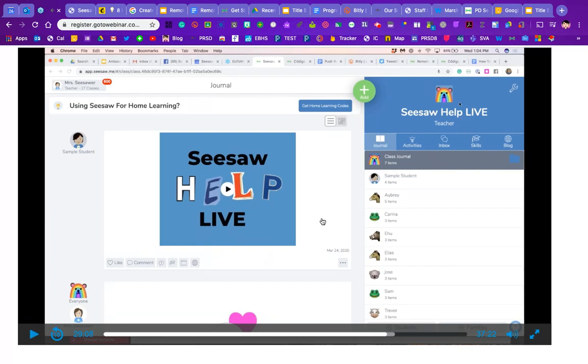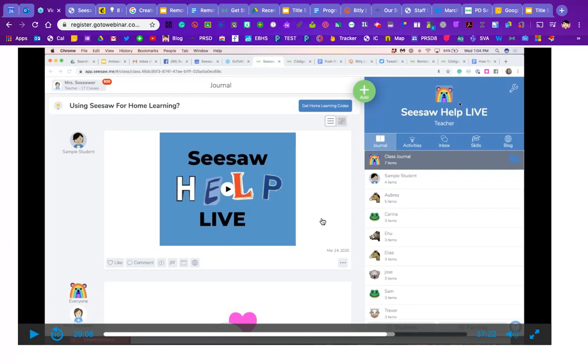So a couple of key points there. You have to run that through activities in order for it to work. So when you assign activities, that's when you can assign it to the different classes. And then the folder piece is the key part to being able to approve just activities connected to a specific teacher. Hope that helps for any of you that are sharing classes.